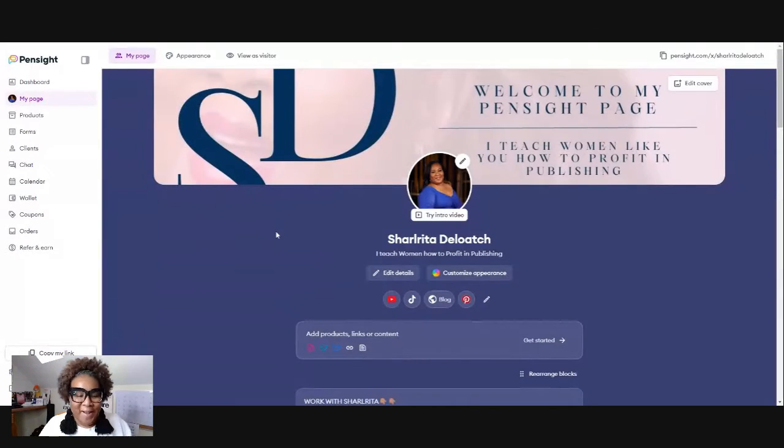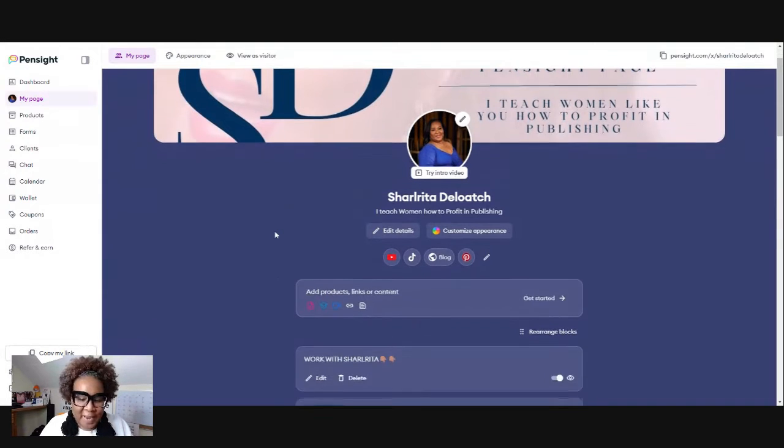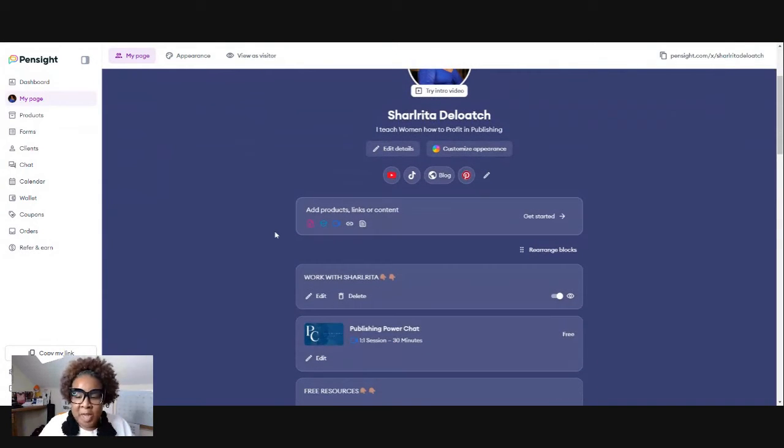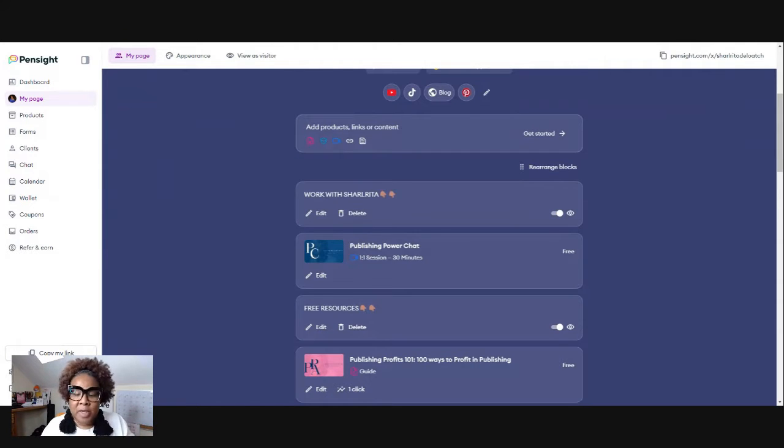So let's go ahead and get to sharing my screen. I'm going to share with you guys my Pensight account so that you will be able to see in real time how we're going to get this done. This is the back office of my Pensight account. And this is where you will going to go in to make the changes and create a funnel.